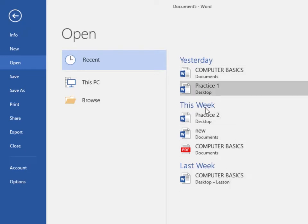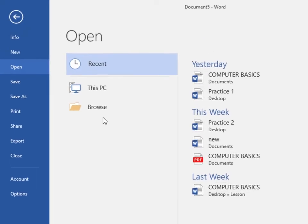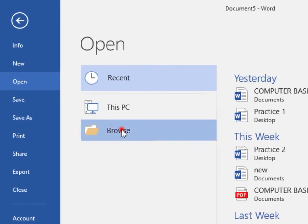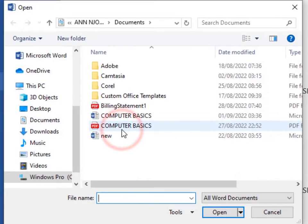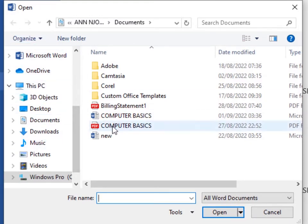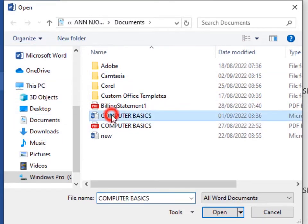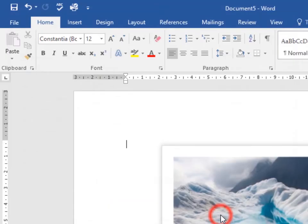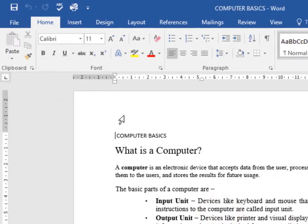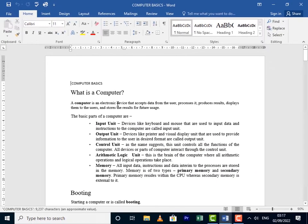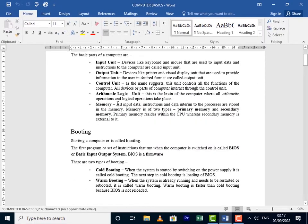But if you don't see it over here, you can click on Browse, then go to wherever you saved your document and open. So let's say I saved it over here, then I click Open. It will open my document just like that.